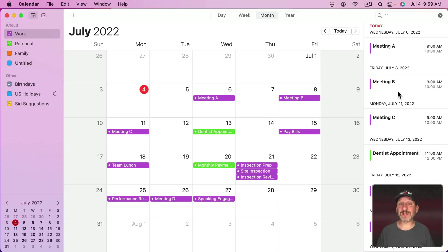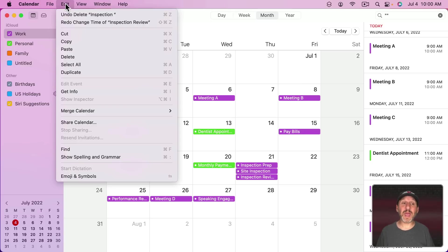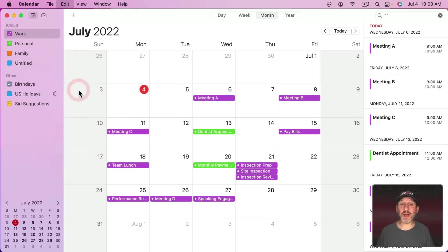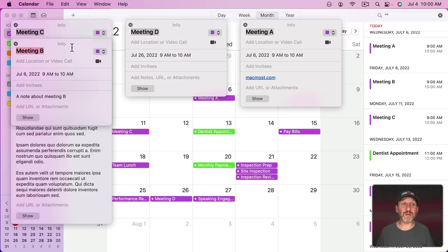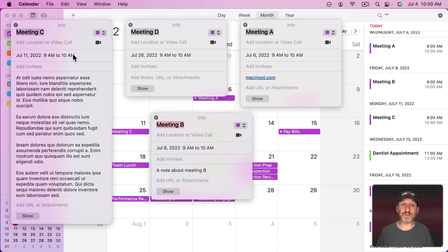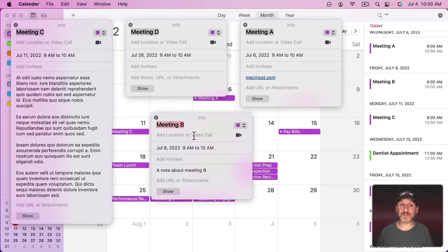Once I have those selected, there are a variety of things I can do. For instance, I can go to Edit > Get Info, or just Command-I, and it will give me info for all of the selected events. So if I need to change a variety of events, I can bring up all the info windows and have easier access to doing them all at once.